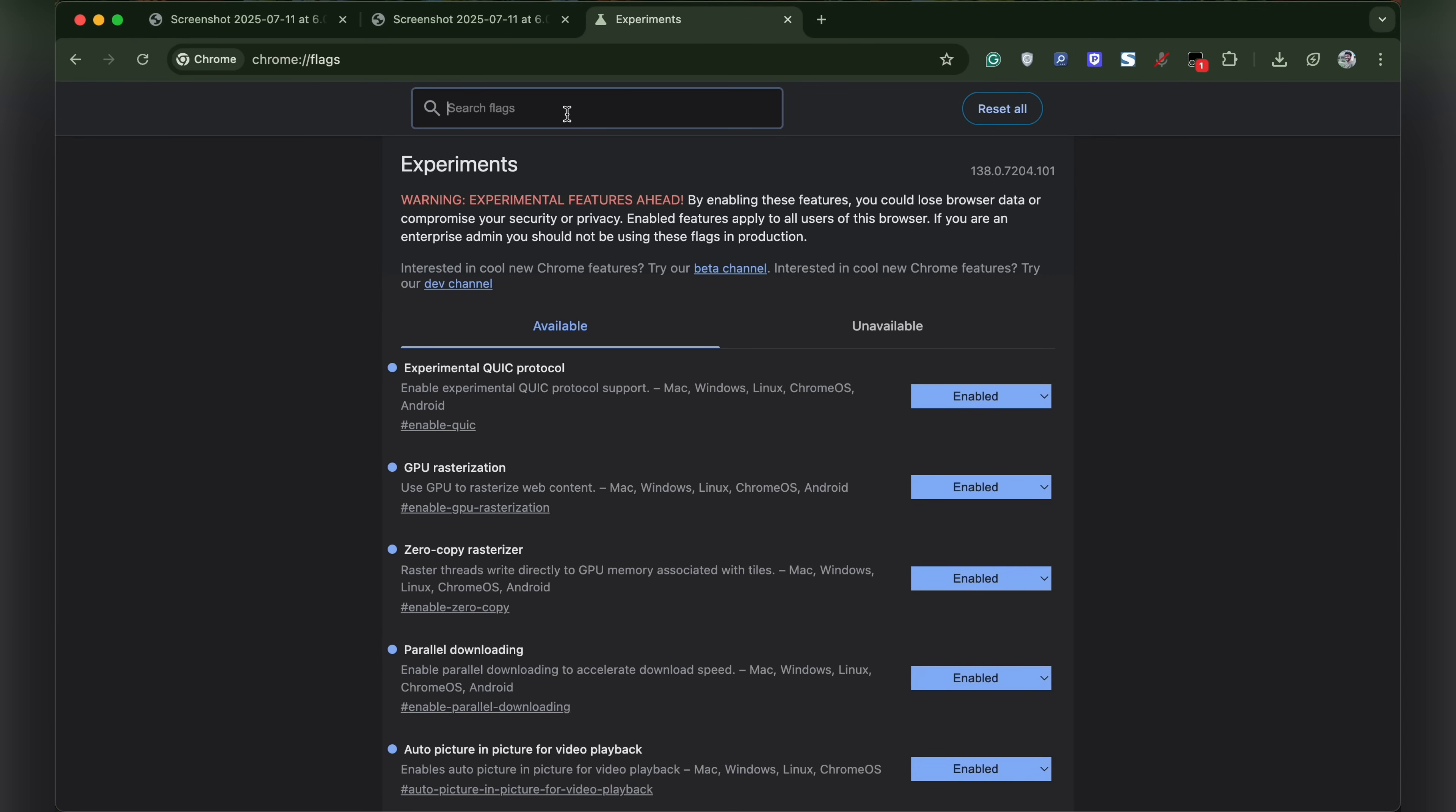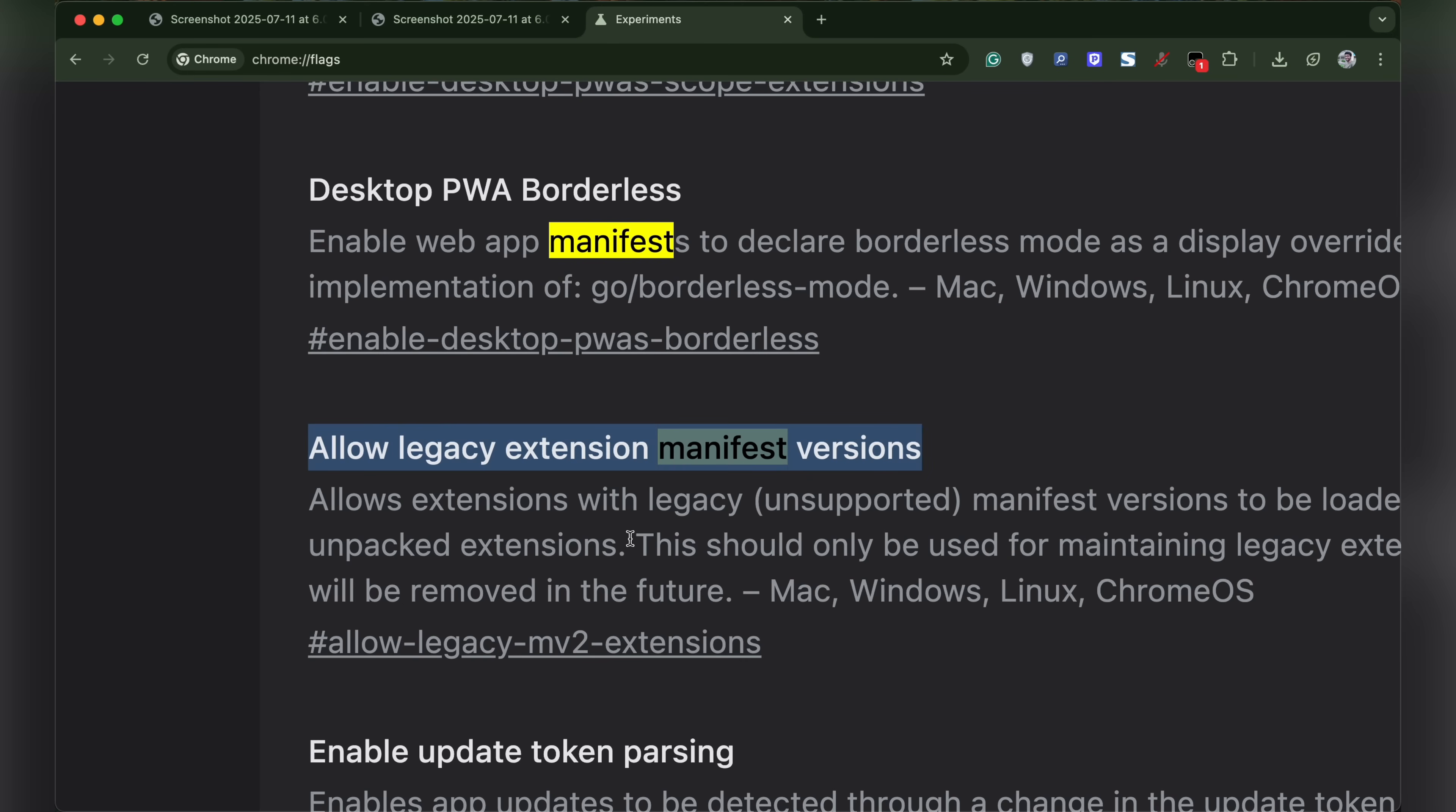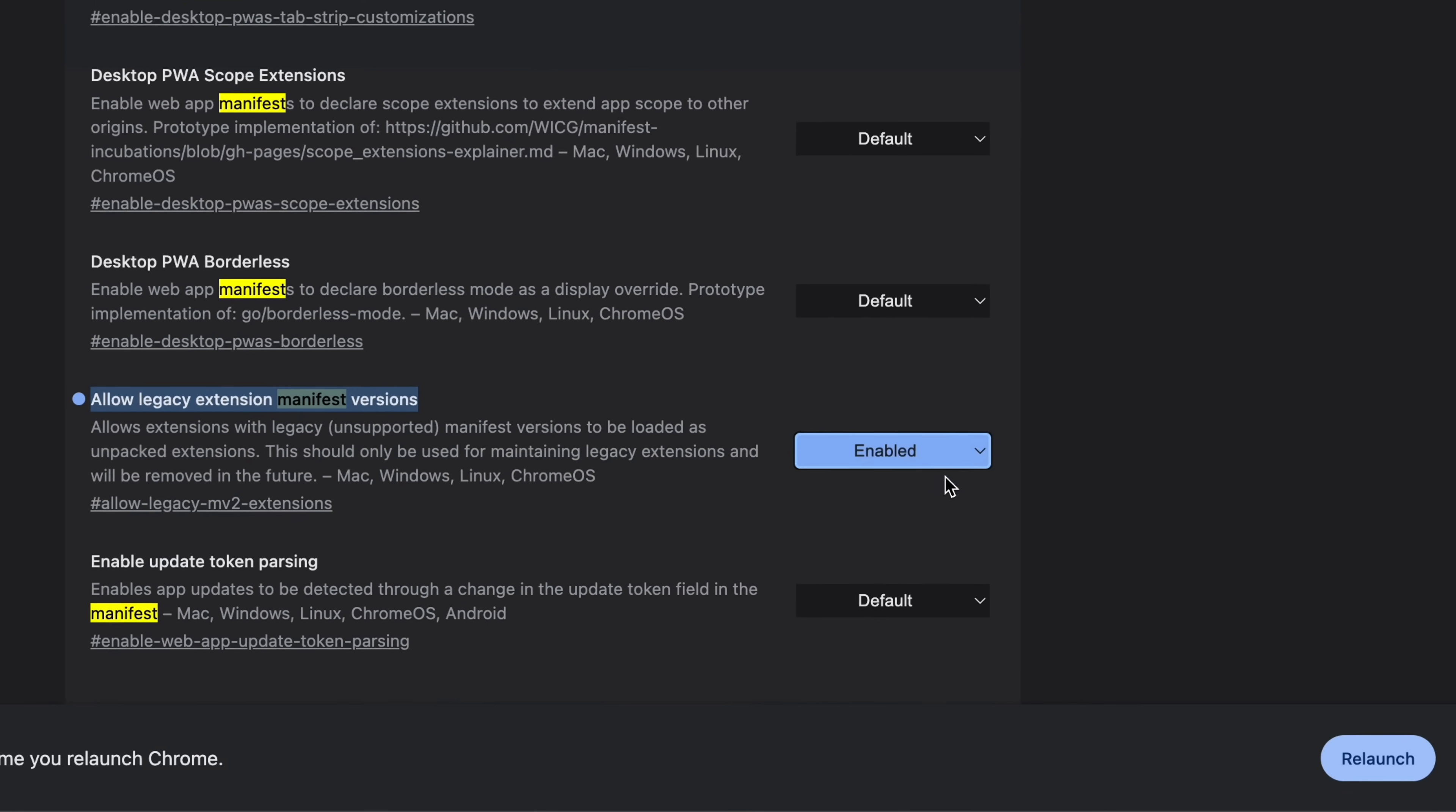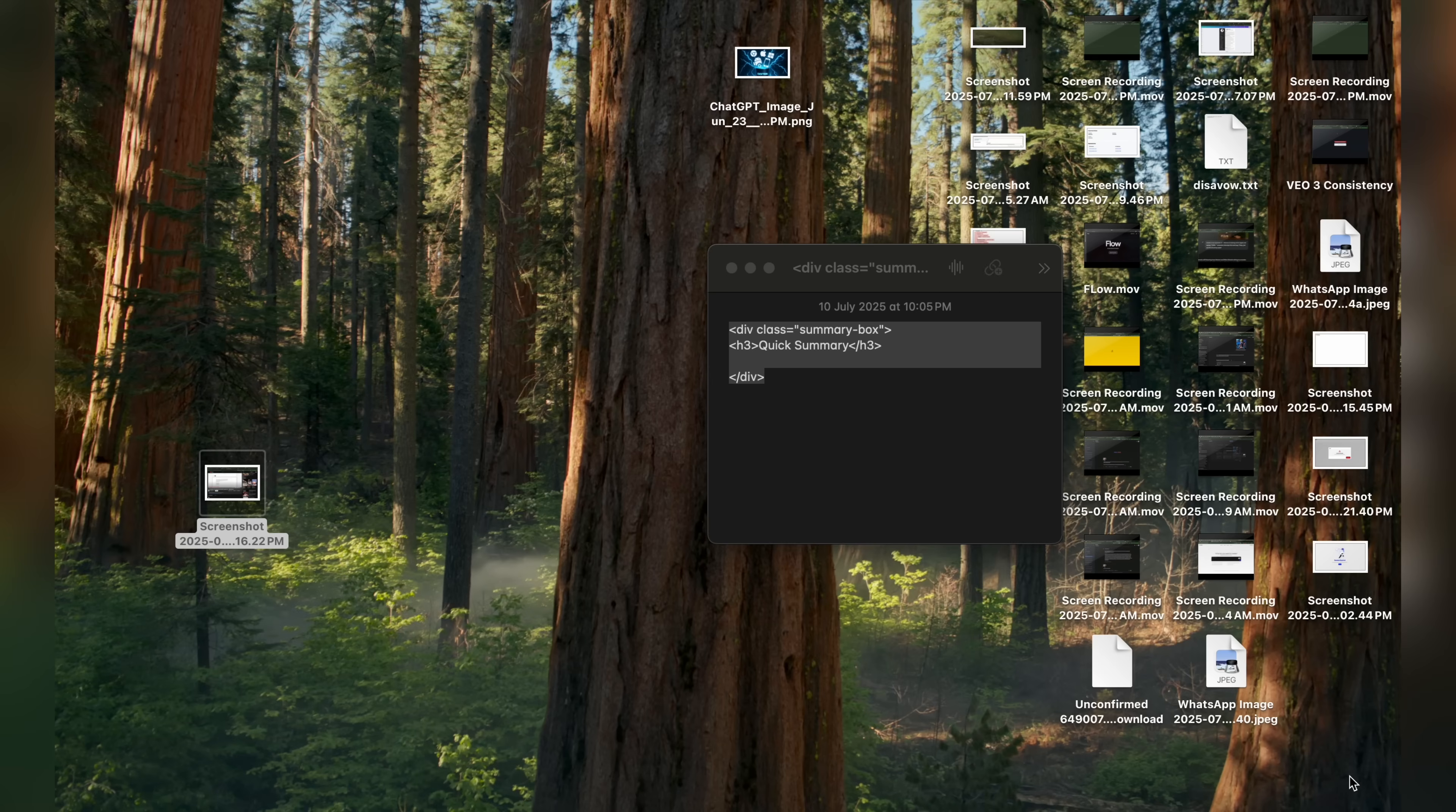In the search box, type manifest. Look for a flag named allow legacy extension manifest versions. This flag will allow you to install older manifest version extensions that are presently unsupported. In the dropdown menu, select enabled and click relaunch.